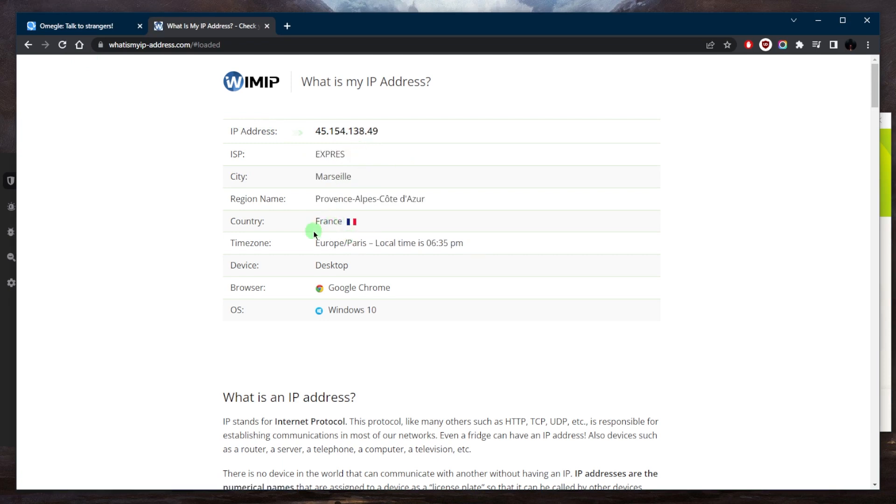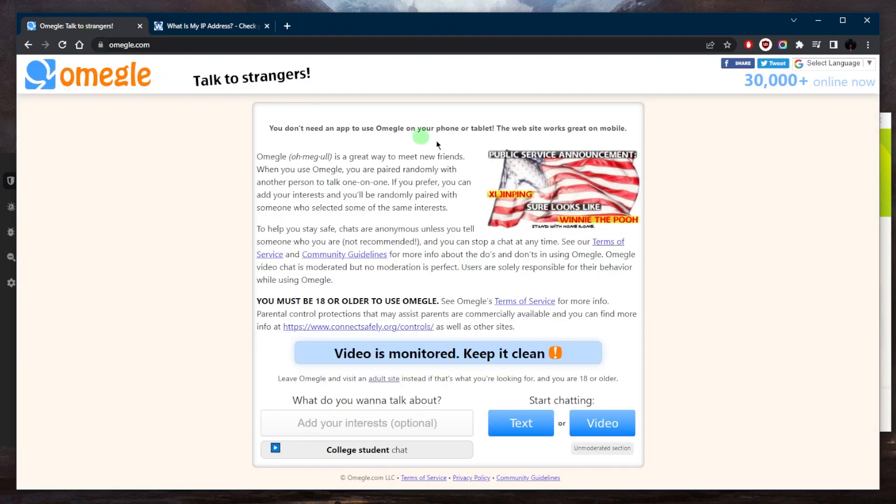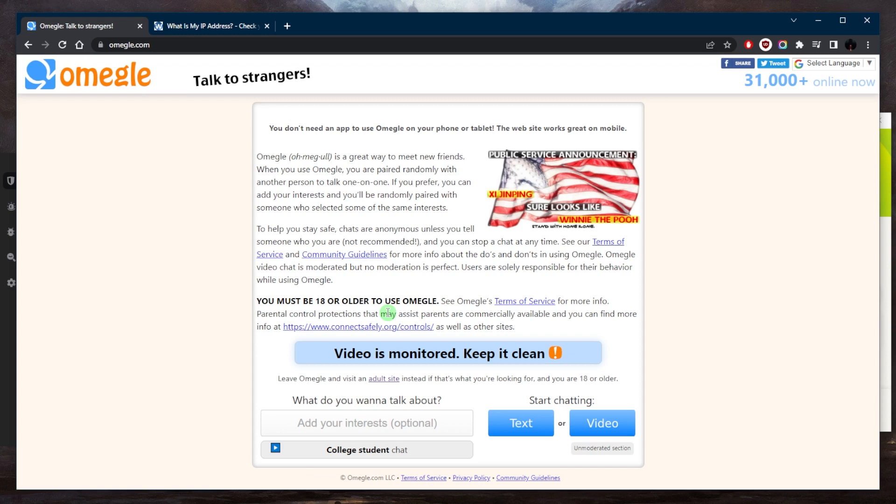So in this case, all I need to do to access Omegle again, because Omegle bans IP addresses, you can just refresh. And that is pretty much it when it comes to accessing Omegle if you've been banned.